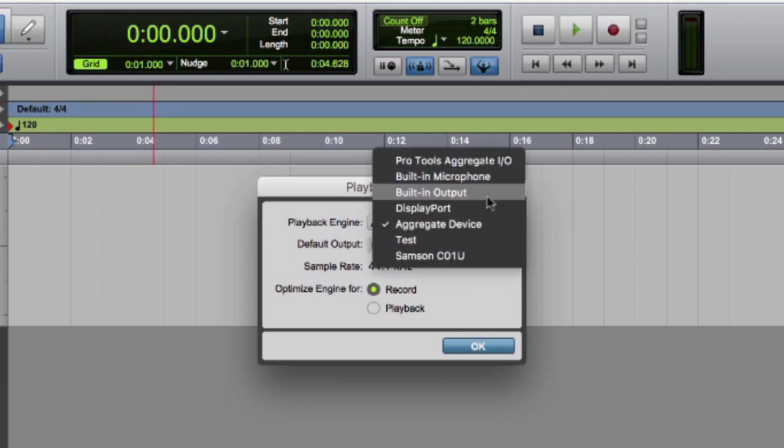Fortunately, there's a quick way to fix this under the Hardware option, which is also under your Setup dropdown.